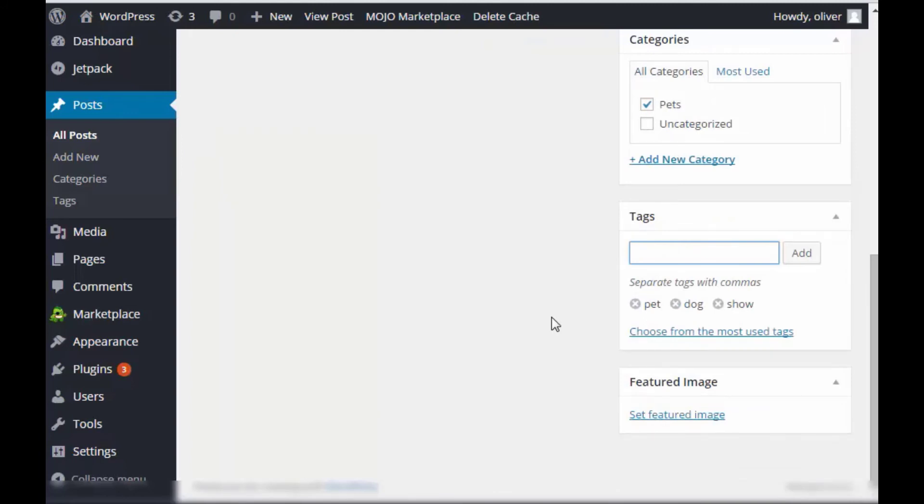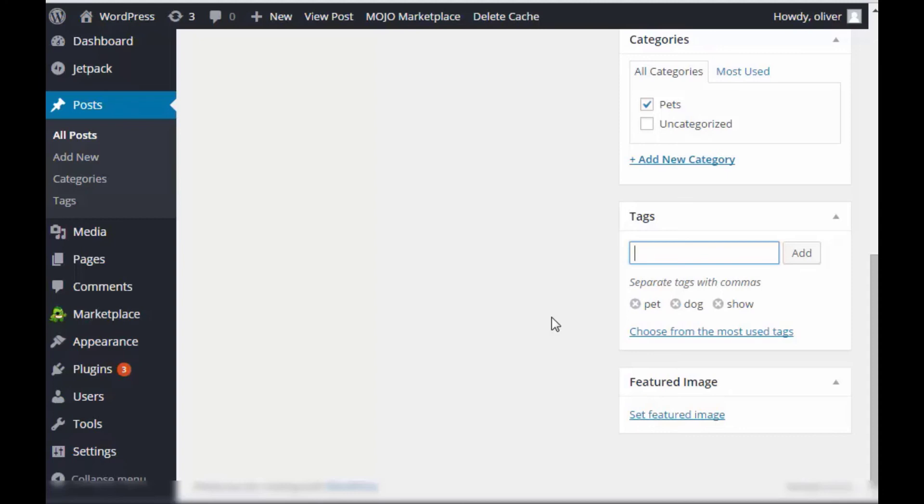As you can see, the only similarity is that both articles, the cat article and the dog article, have the tag or the keyword pet. The rest is unrelated. The cat article used epidemic, which is not present here. And the dog article used tags or keywords dog and show, which is also not present in the cat article. So, as you can see, this is the difference.